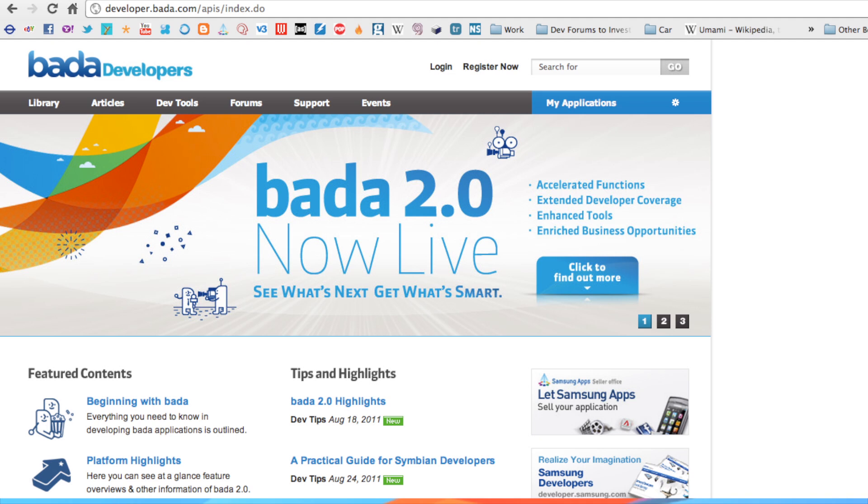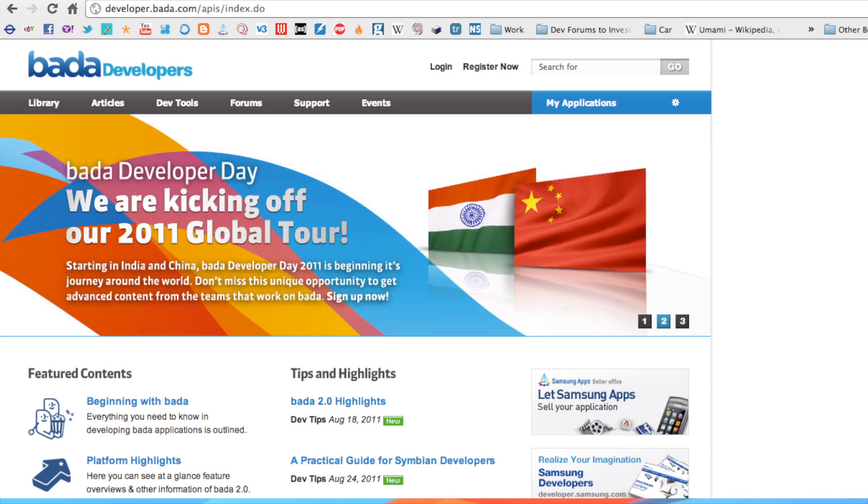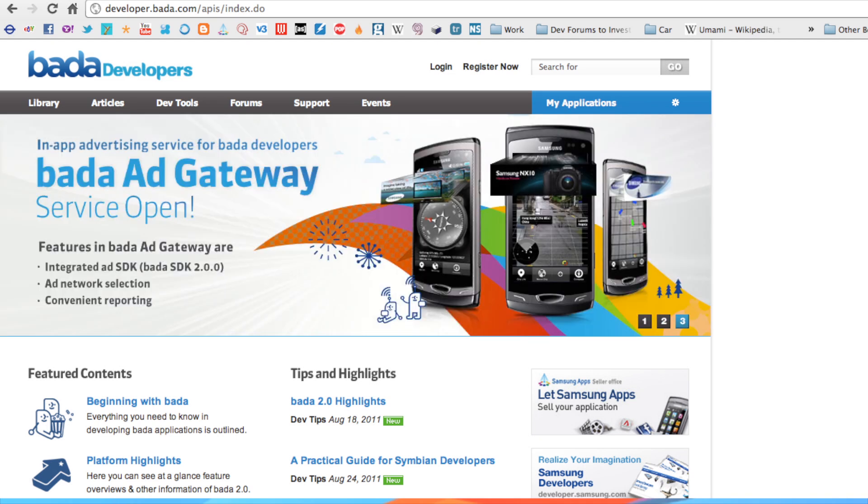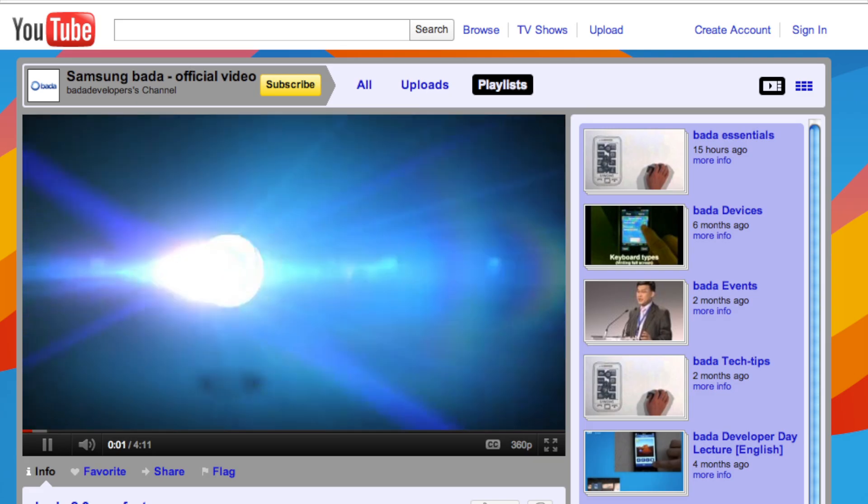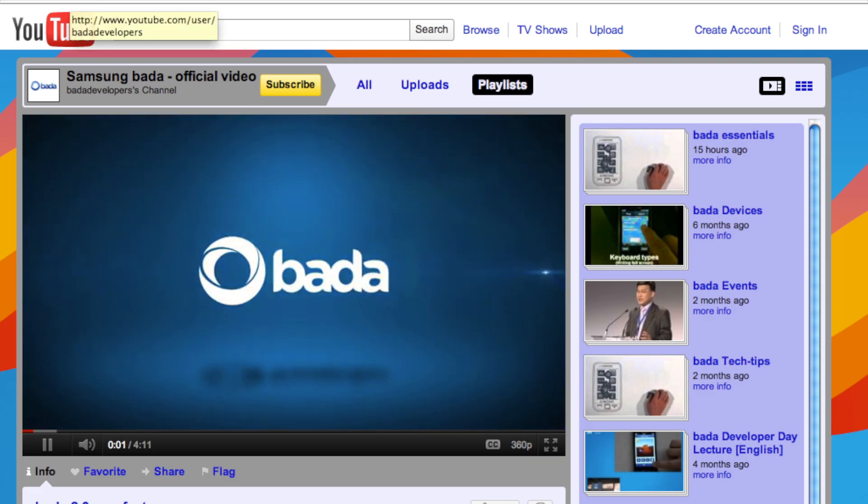This video should help you get up to speed with Bada development. Make sure you check out our blog at developer.bada.com and keep an eye out for the rest of our developer videos on YouTube.